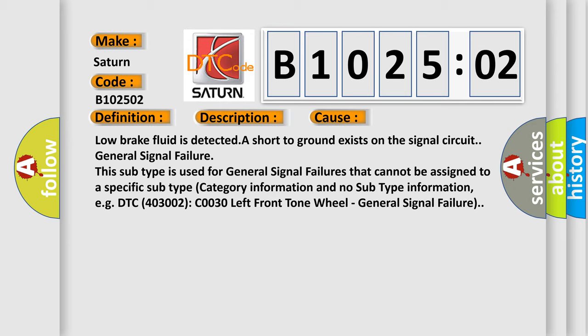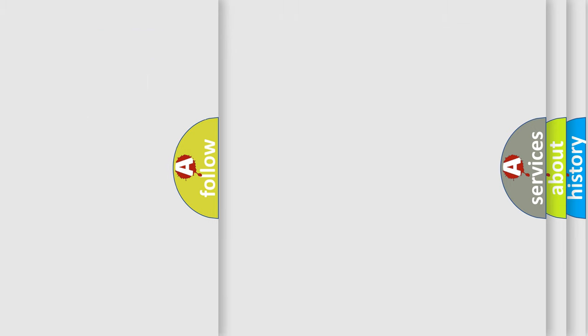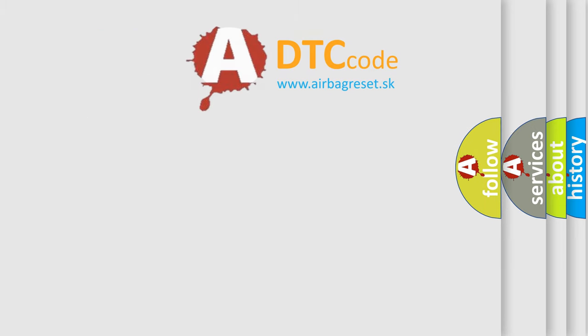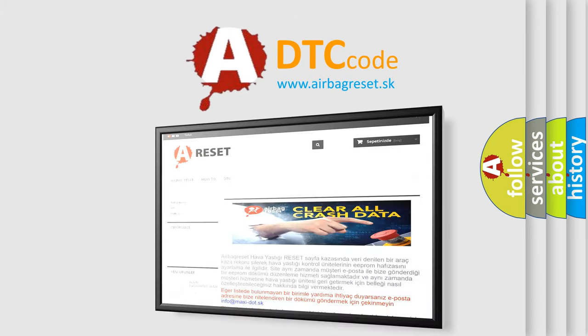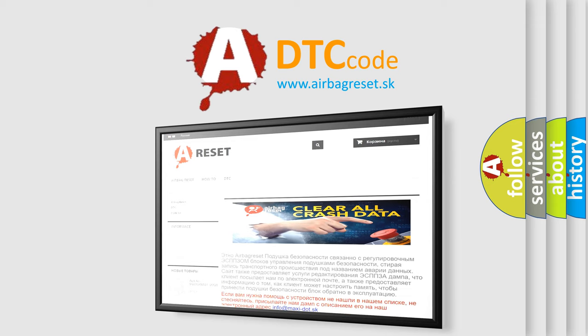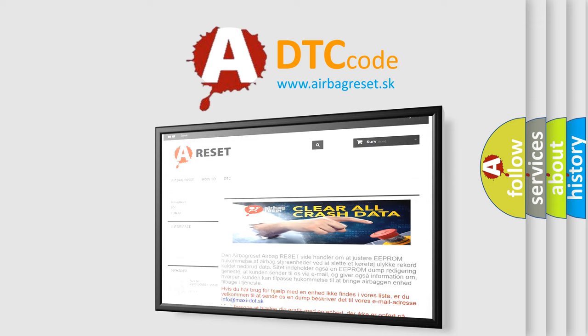The Airbag Reset website aims to provide information in 52 languages. Thank you for your attention and stay tuned for the next video.